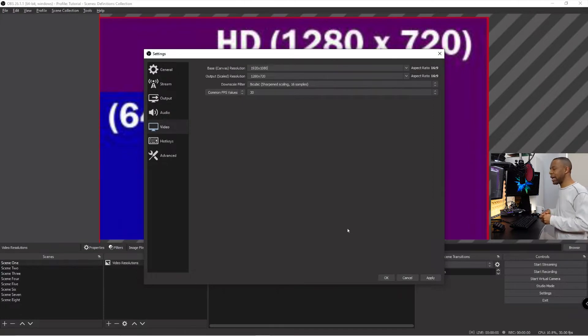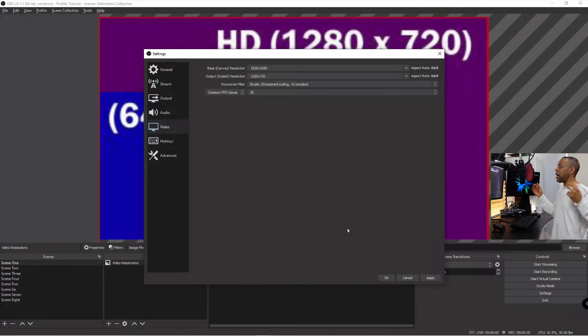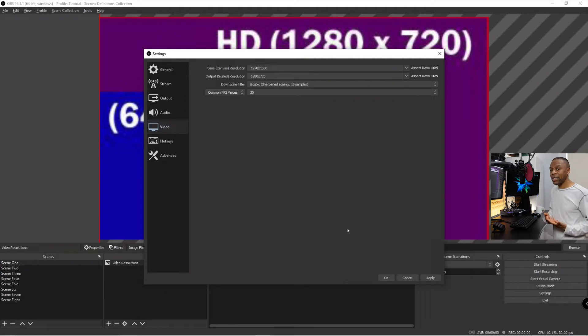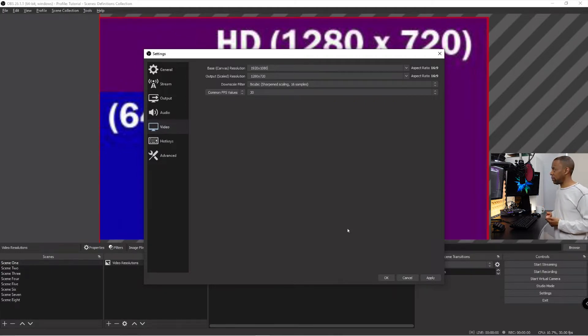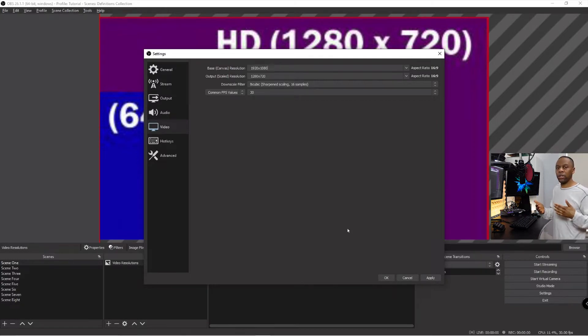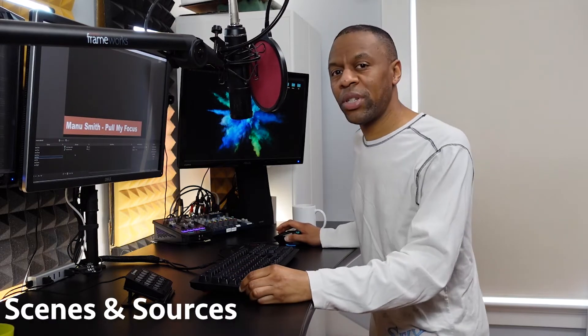So the suggestion always is your base resolution and your output should match. That will take the strain off your machine. Now, if you have like a high-end GeForce card, you can probably get away with a high resolution canvas and a scaled down output. You're still compositing once again, so you still may lose quality. In general, I would say keep the base canvas and the output the same.